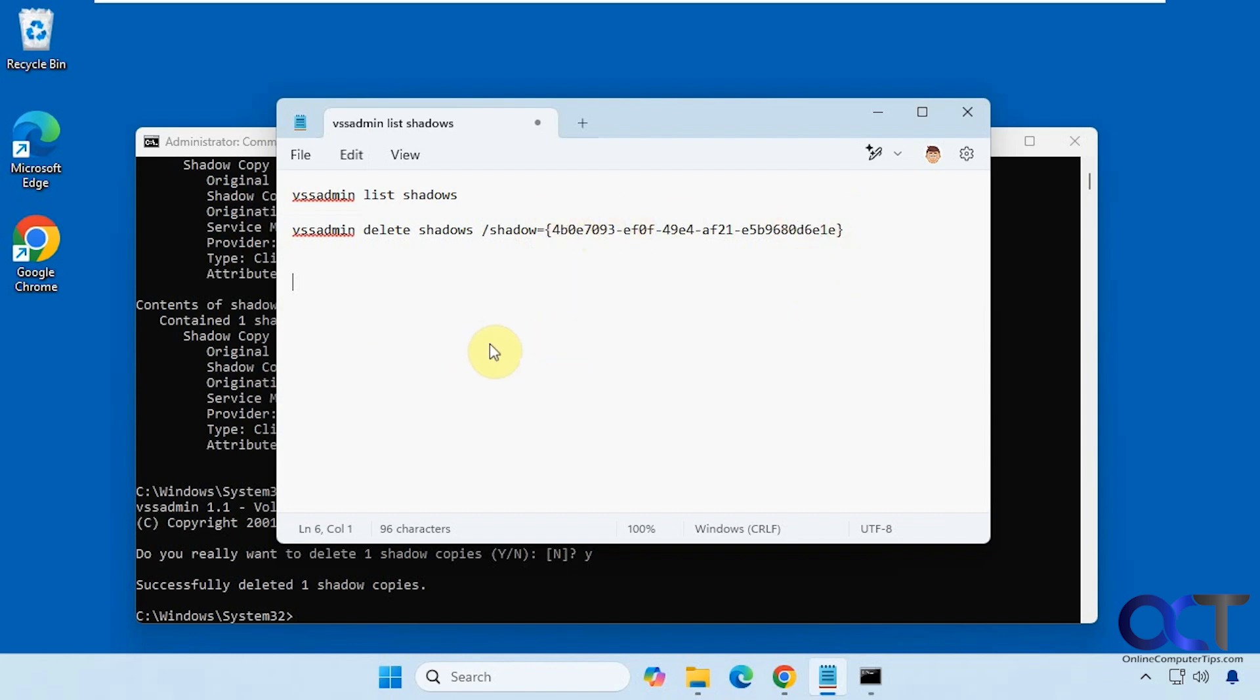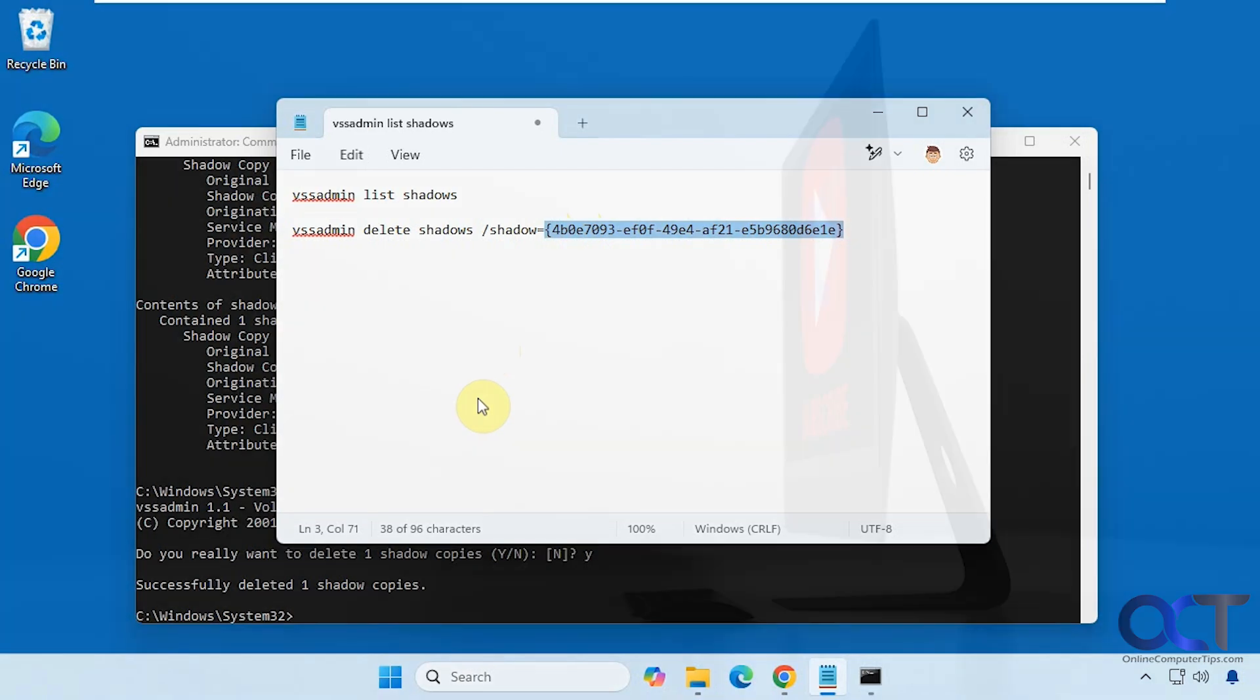So I'll put this in the description so you can just copy and paste it and then just put in this shadow copy ID from your command here and that's all there is to it. Thanks for watching and be sure to subscribe.